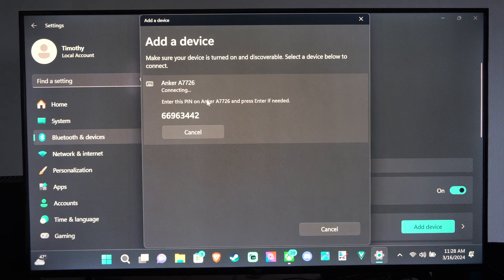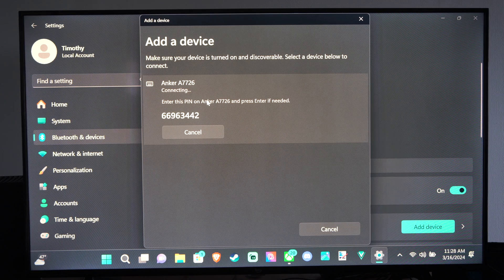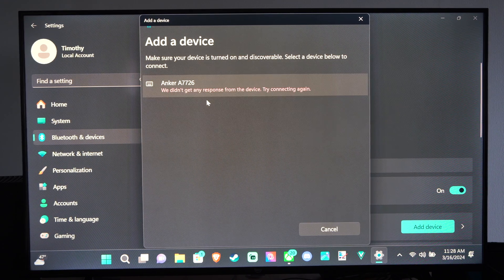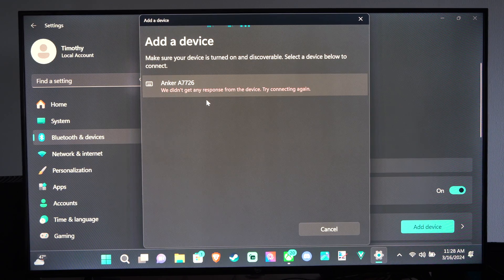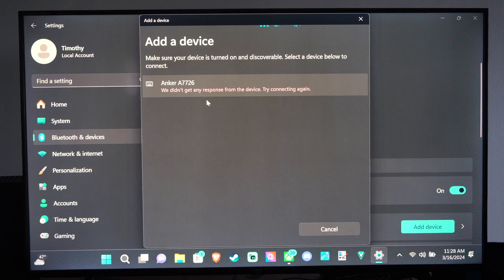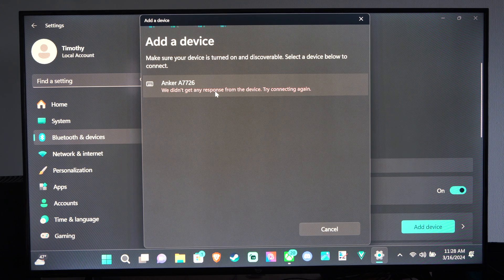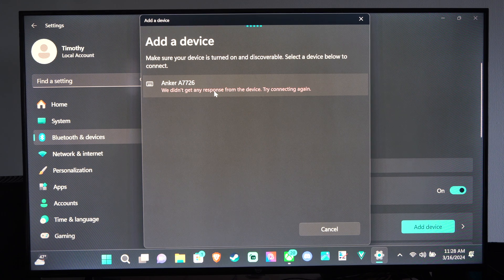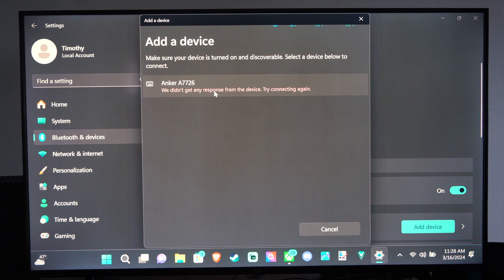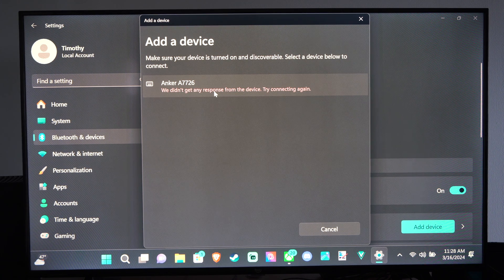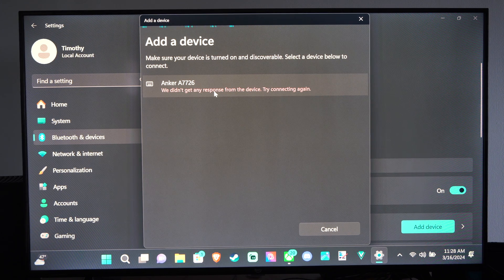Okay, so 66963, oh gosh. Make sure you type in that code correctly. Otherwise, you're gonna have to repeat the entire process.